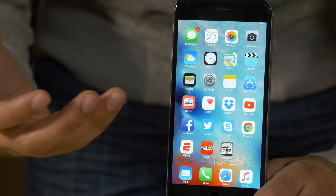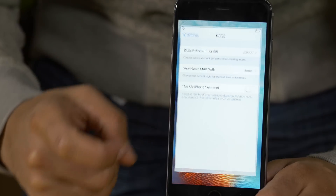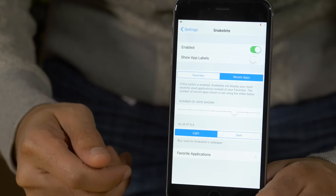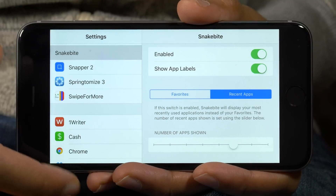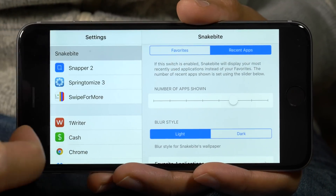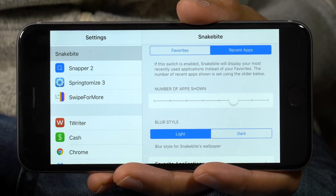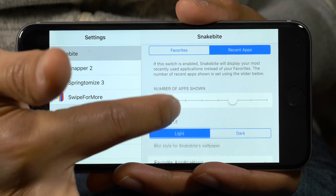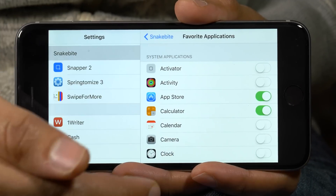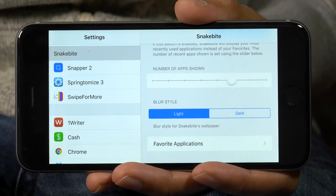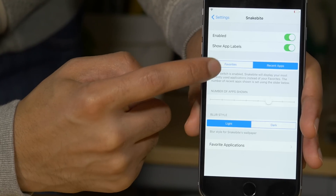There are quite a few settings to adjust as well that you'll find in the settings app. So let's check that out right now. We'll just open up settings and there's Snakebite. So here is what you're going to find: a kill switch at the top, show app labels, favorites and recent apps so you can switch between favorites and define those favorites later on. I'll show you how to do that. I do like it on recent apps though. You can also choose the number of apps shown, choose a blur style — choose between light and dark. And here are all your favorite applications. I've already established a few favorites there. Let's adjust some of these settings and check out the difference that they make.